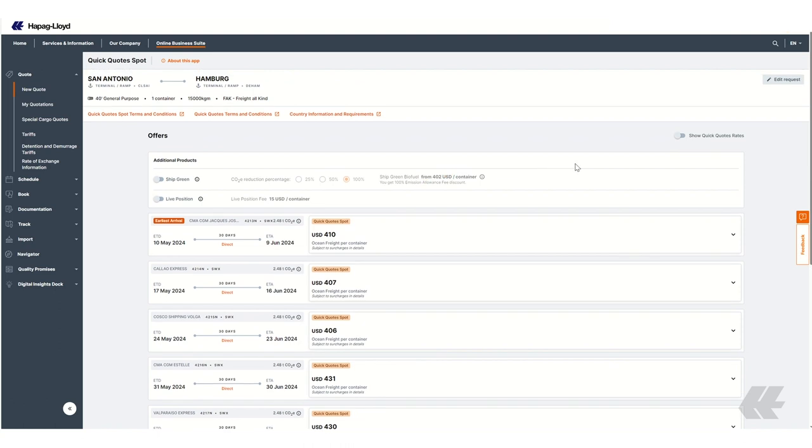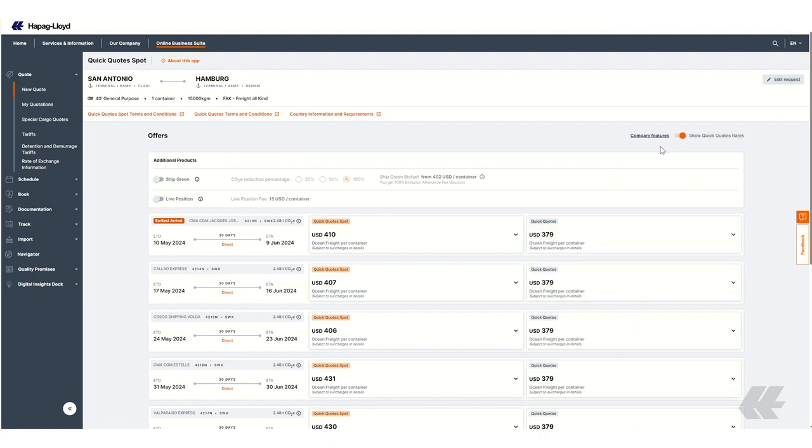As a reference, you can also display the Quick Quotes rate on the right side of each offer by clicking on Show Quick Quotes rates. As in Quick Quotes, you can add additional products at this stage and the surcharge will be added automatically to your offer. It will also be displayed in the floating bar at the bottom.